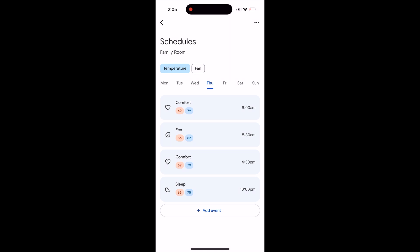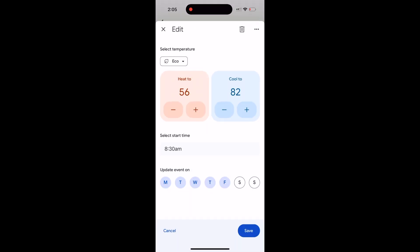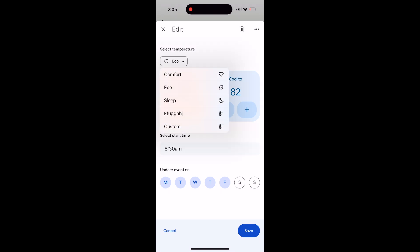You know, we have Monday, Tuesday, Wednesday, Thursday, Friday, all these days. But on weekdays they put eco right in the schedule, and most people don't want their house to be at 56 degrees. So we're going to click this arrow here, we're going to put it to comfort.